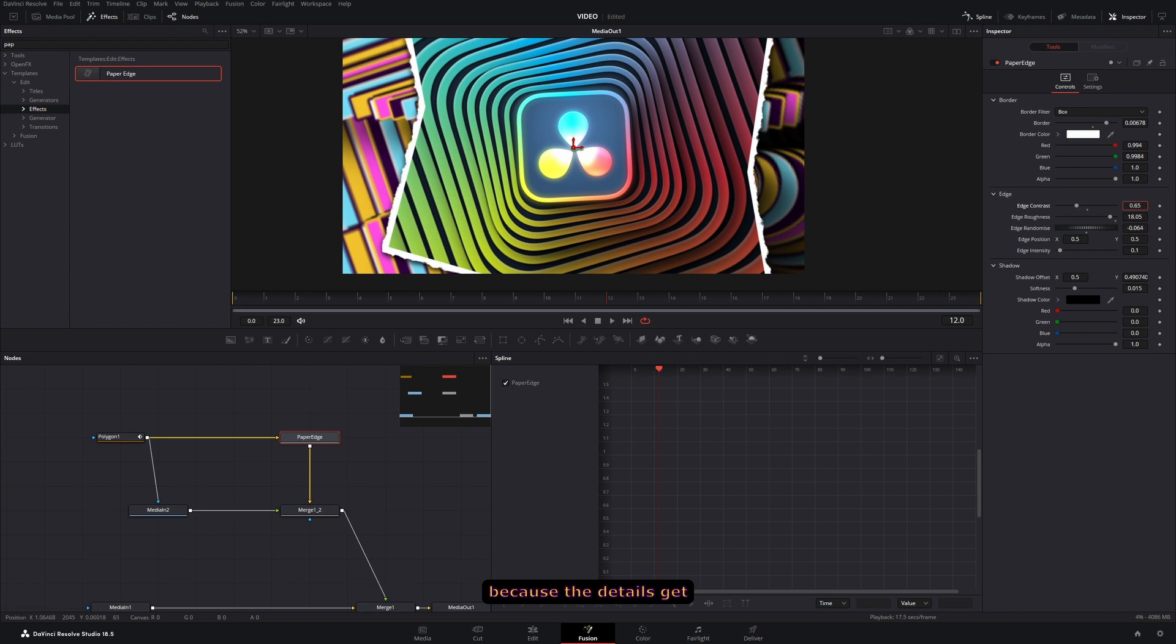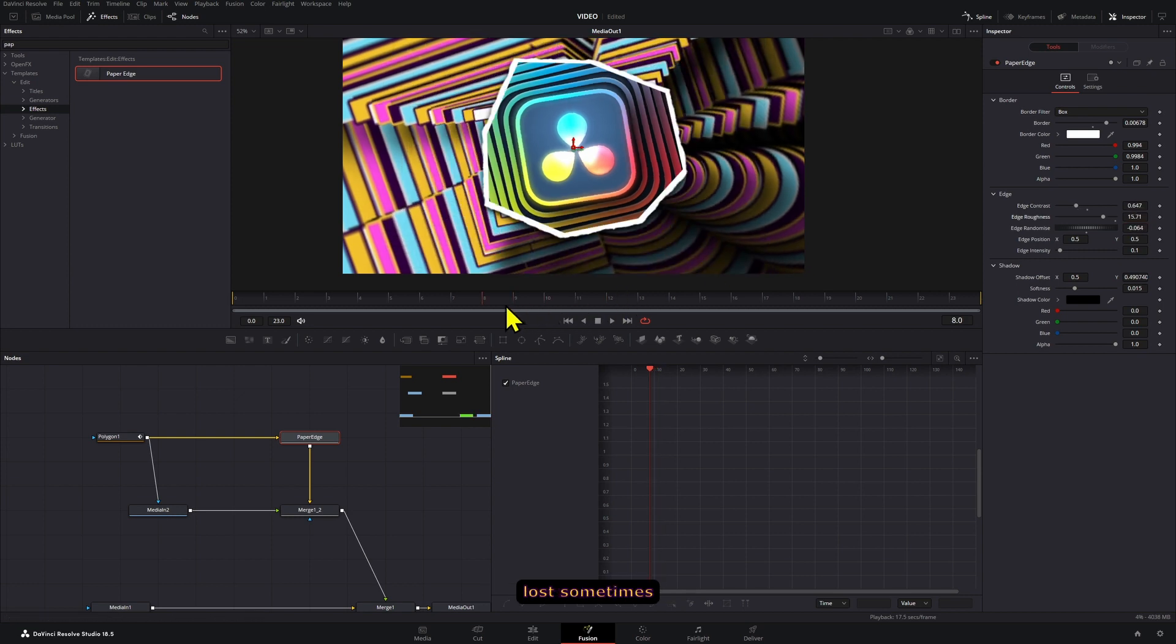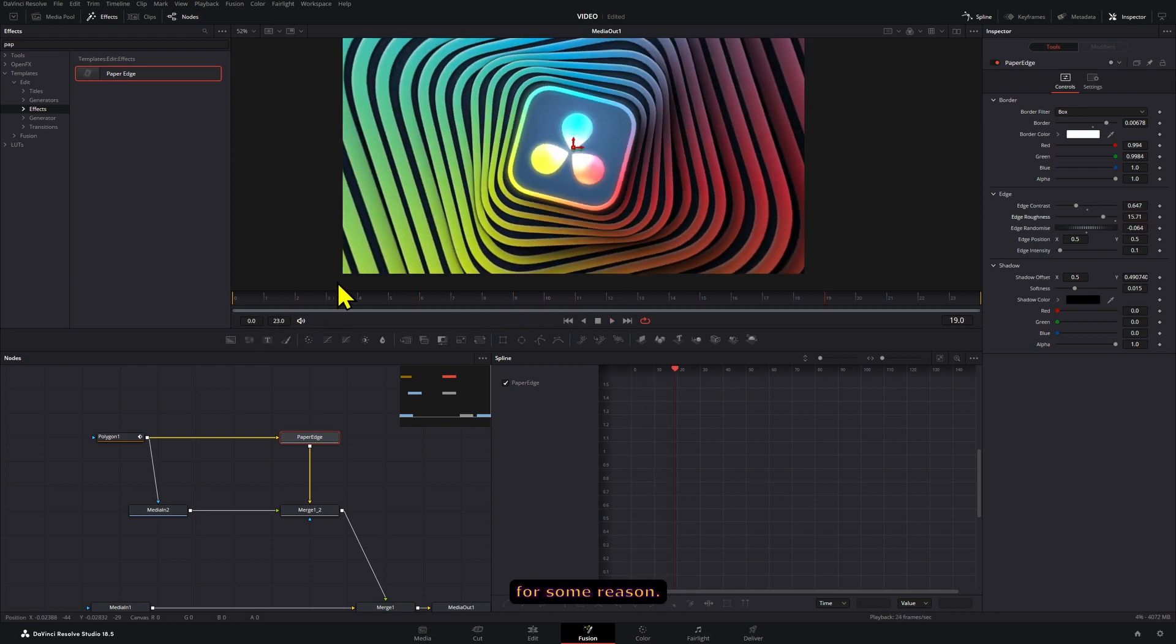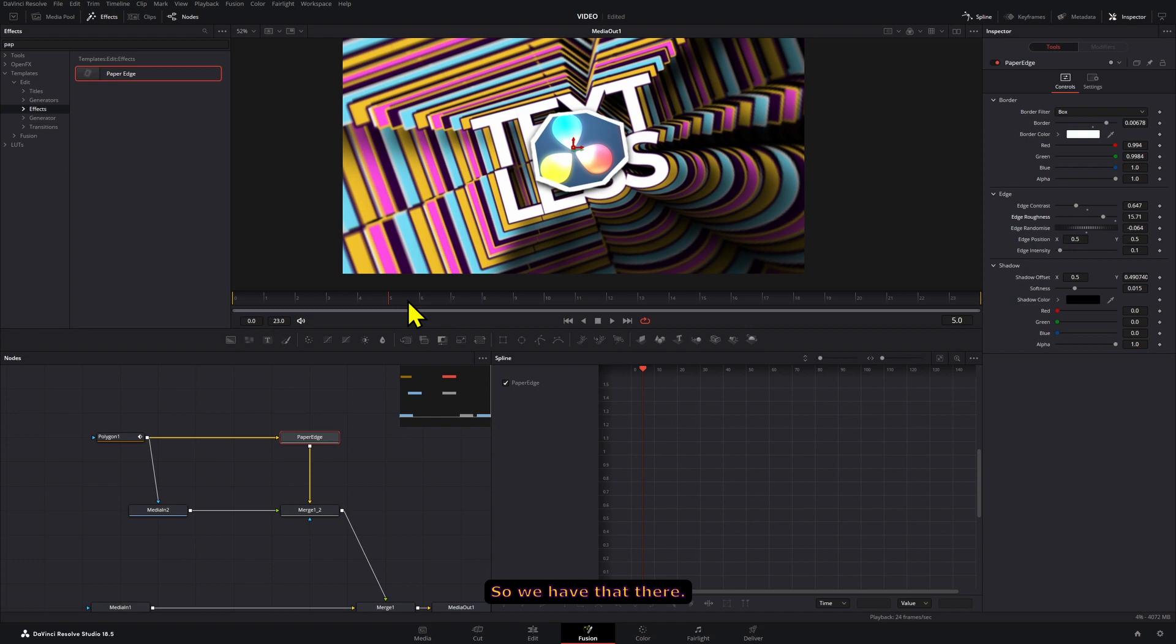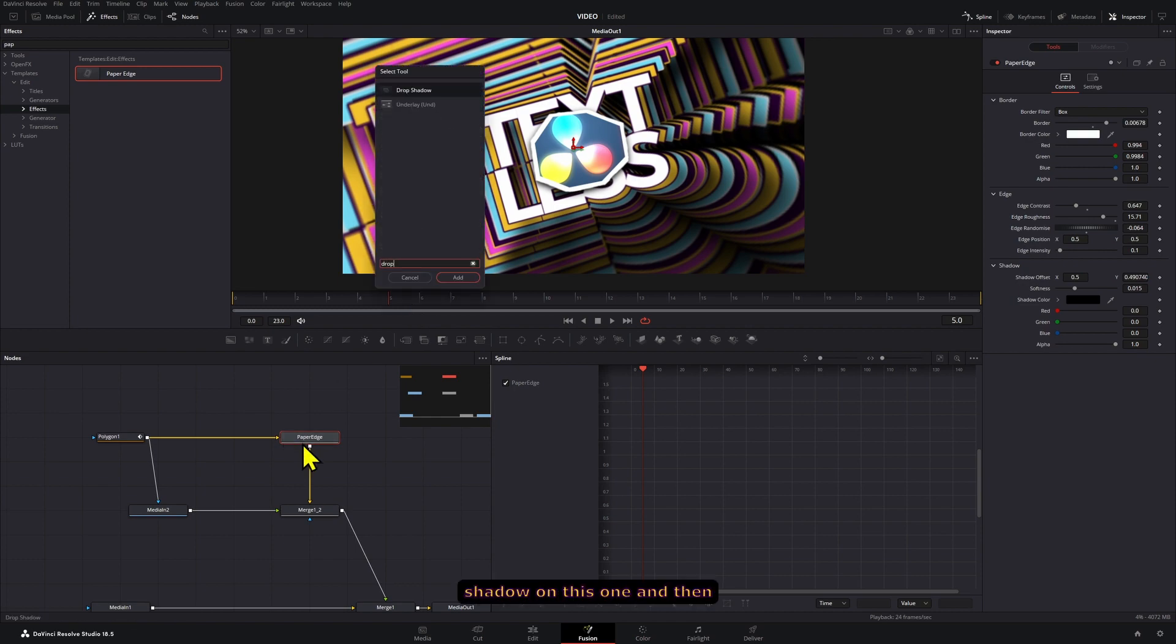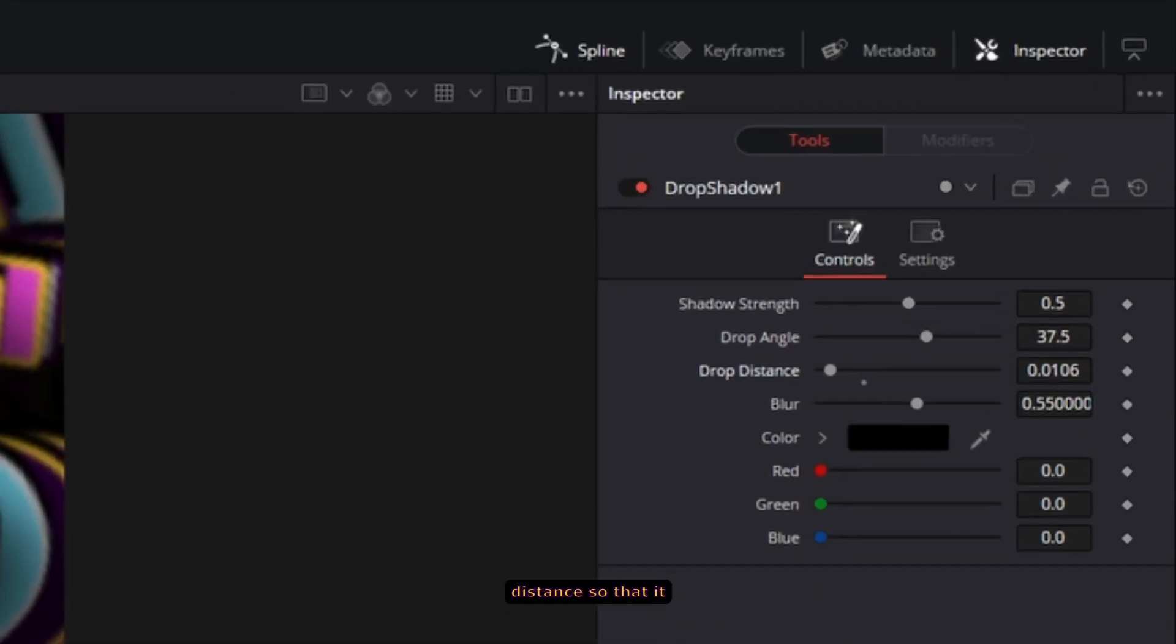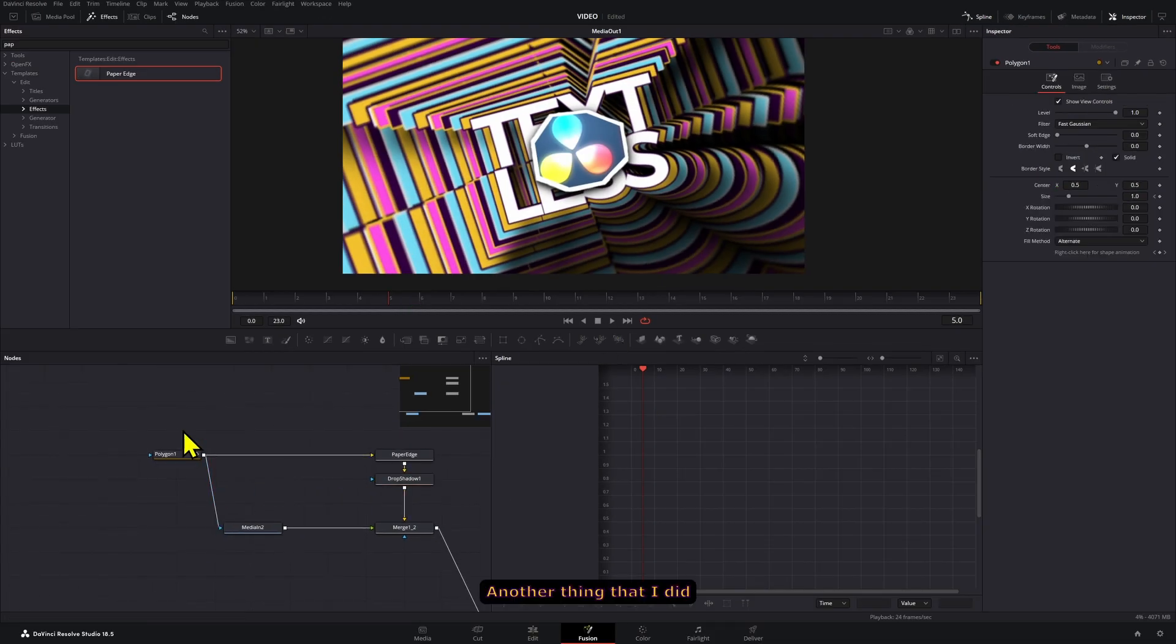So we have that there. I'm going to add a drop shadow on this one and then decrease the distance so that it looks a little bit better.